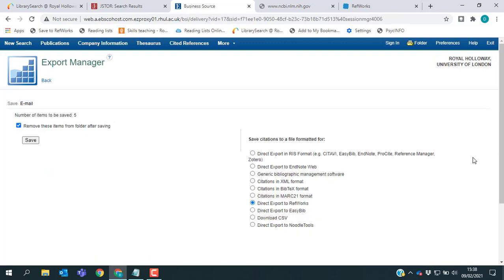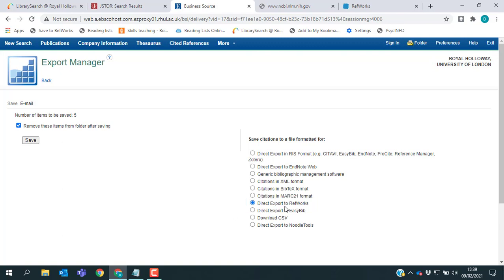I have the export page with a number of different options. And again, if you go down the list on the right hand side, there is an option to save citations to a file formatted for direct export to RefWorks. Just need to click that one.